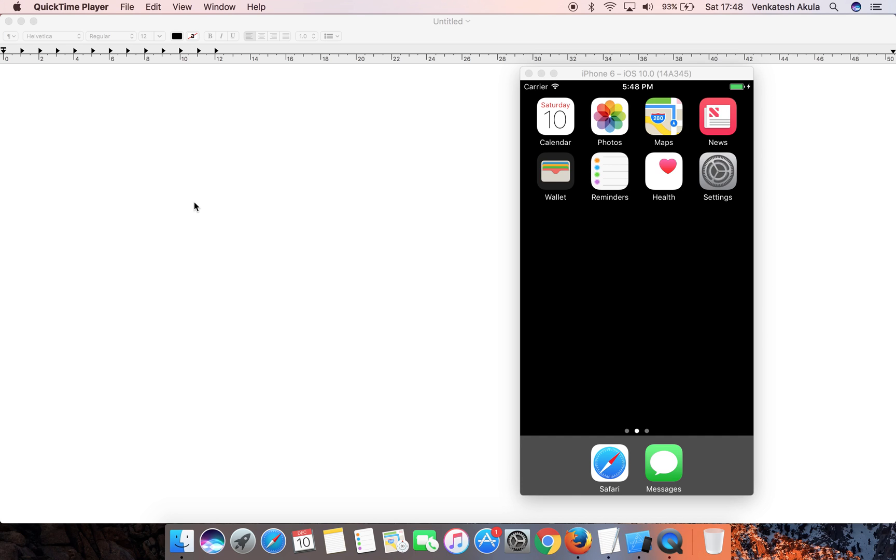Hello guys, welcome to my channel. In this video, I'm going to show you how to reset an iPhone simulator.